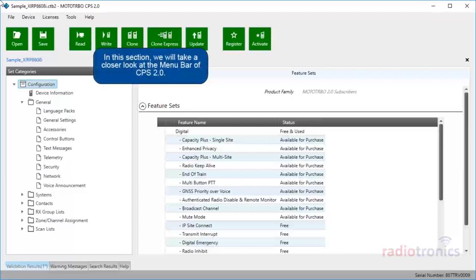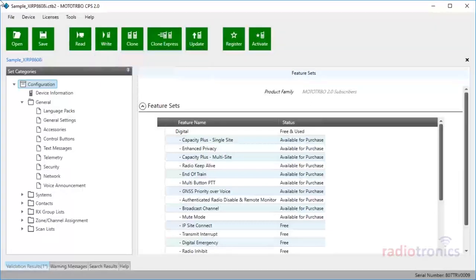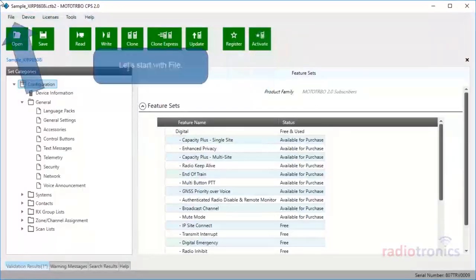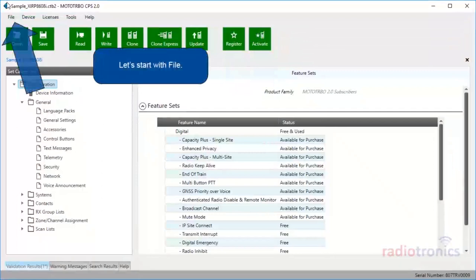In this section, we will take a closer look at the menu bar of MotoTurbo CPS 2.0. It's located at the top of the CPS 2.0 window, and it consists of five menus: File, Device, Licenses, Tools, and Help.